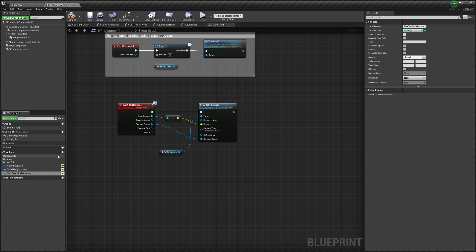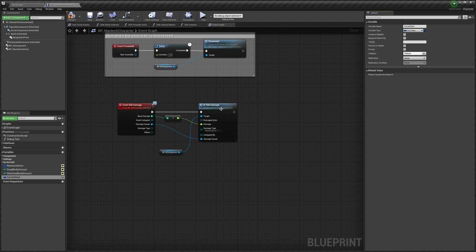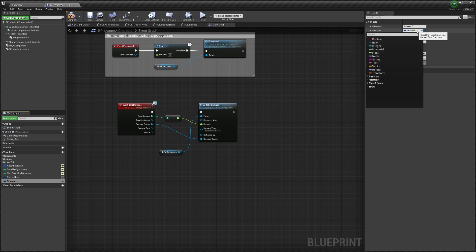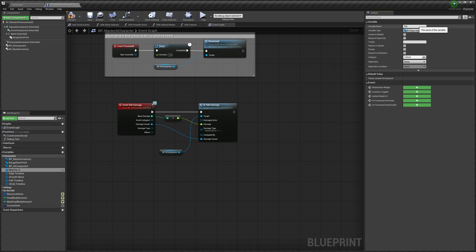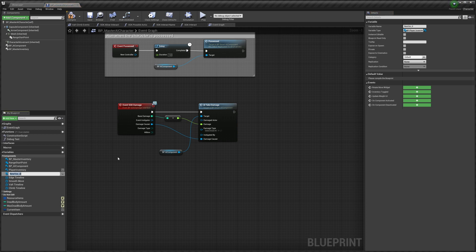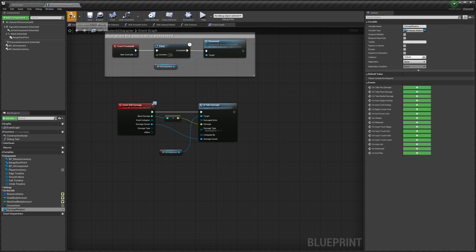We'll make another one called 'Current Item' and set that to an Inventory Item. We'll add one called 'Player Inventory' and set this to Player Inventory. We'll add another one called 'Damage Weapon' and set this to a Melee Master Melee Weapon. Then we'll compile that.